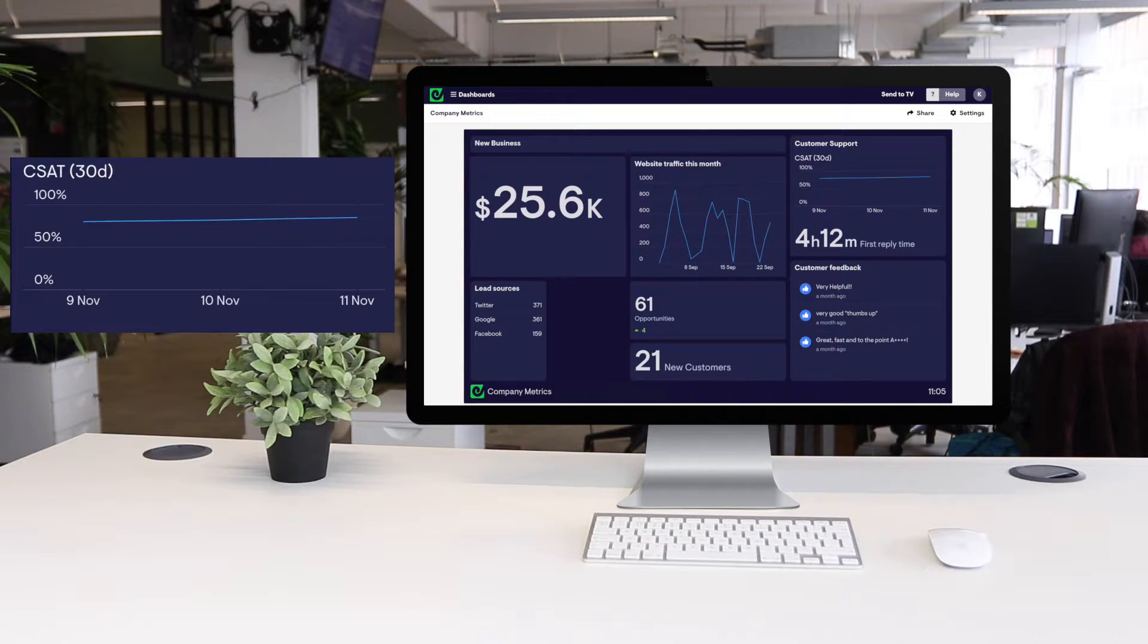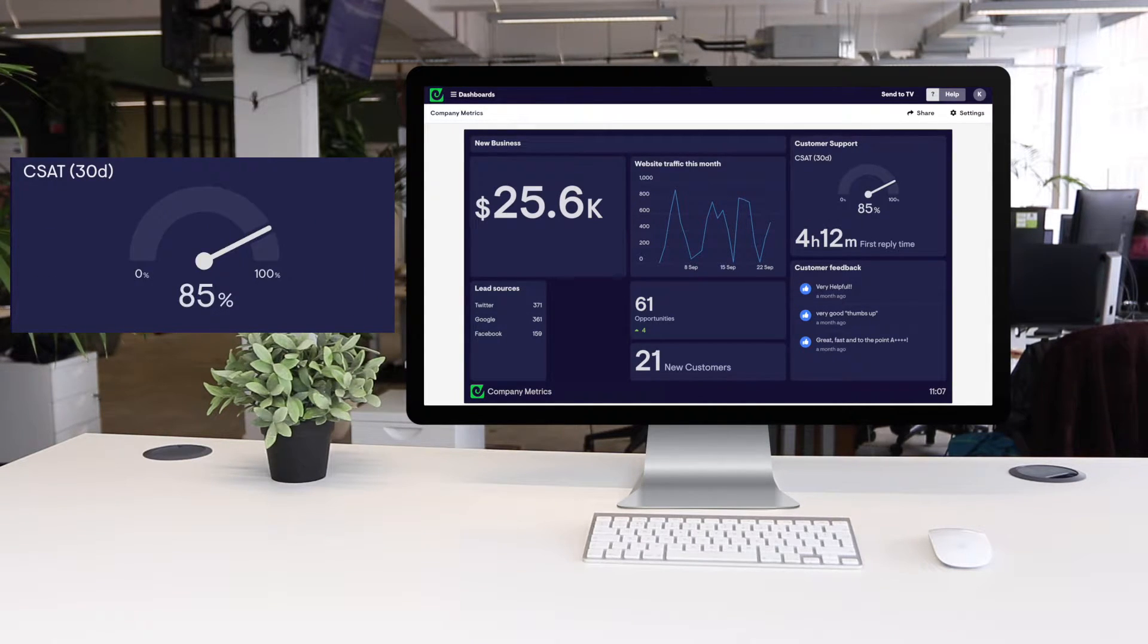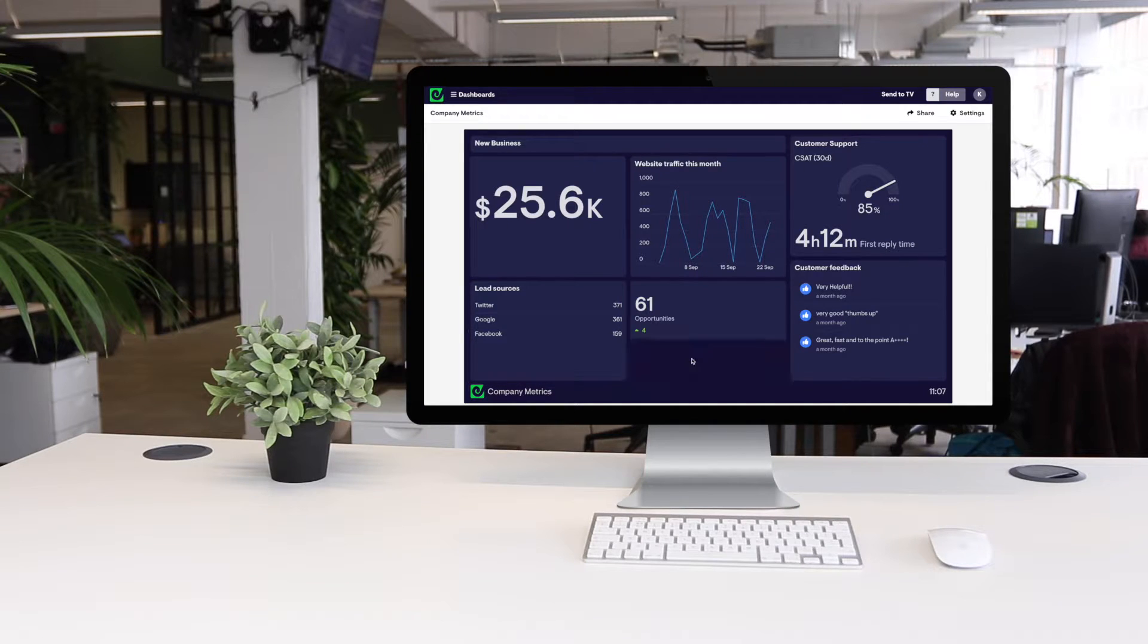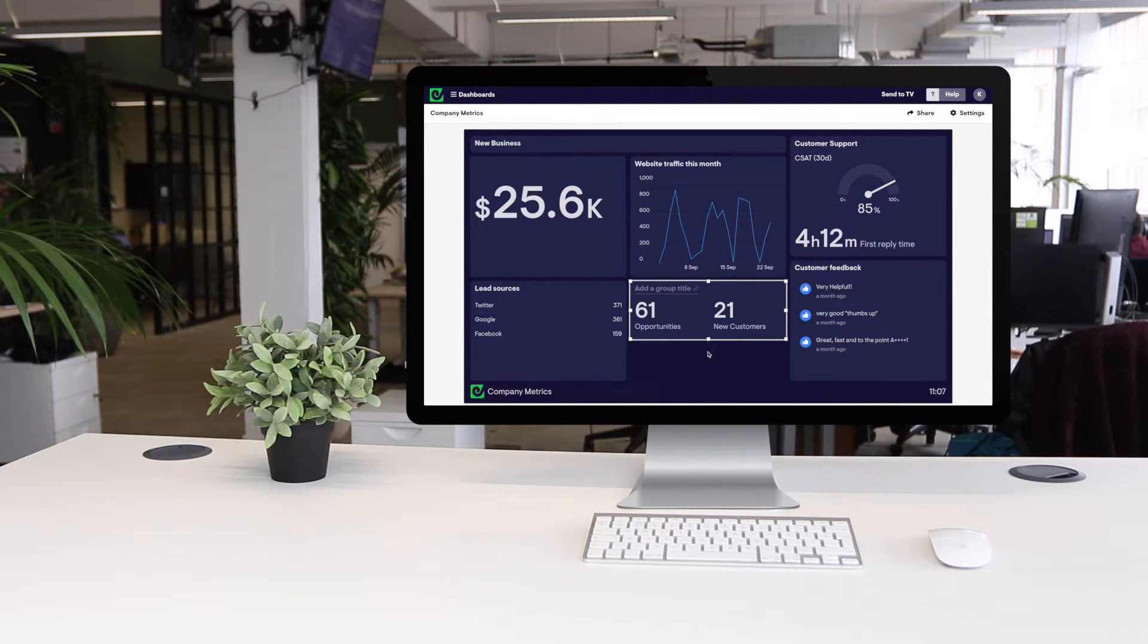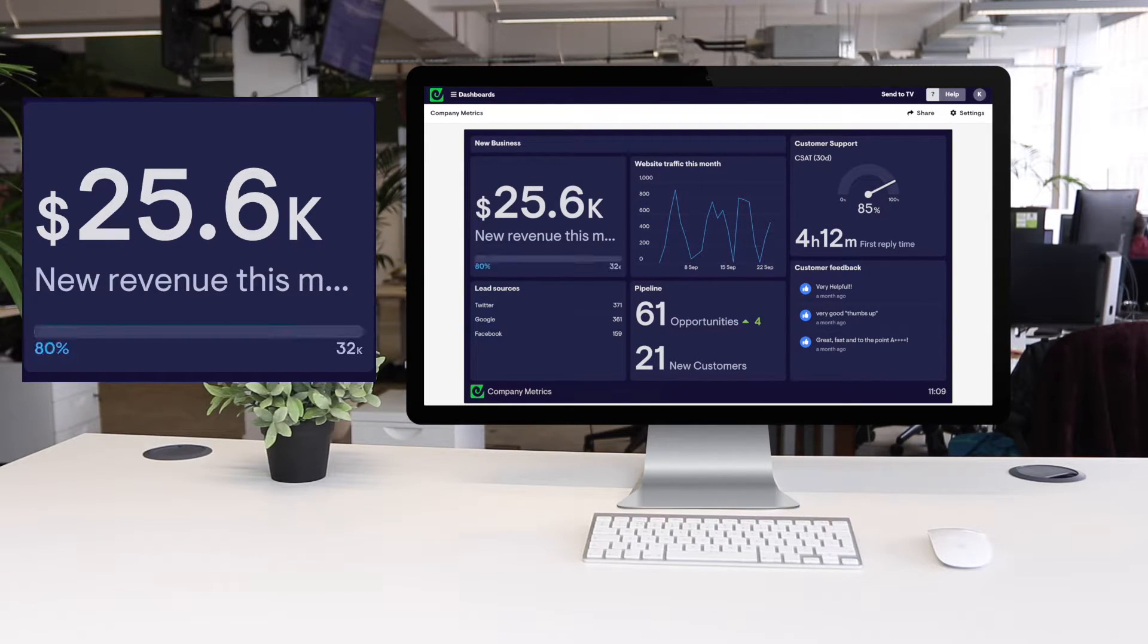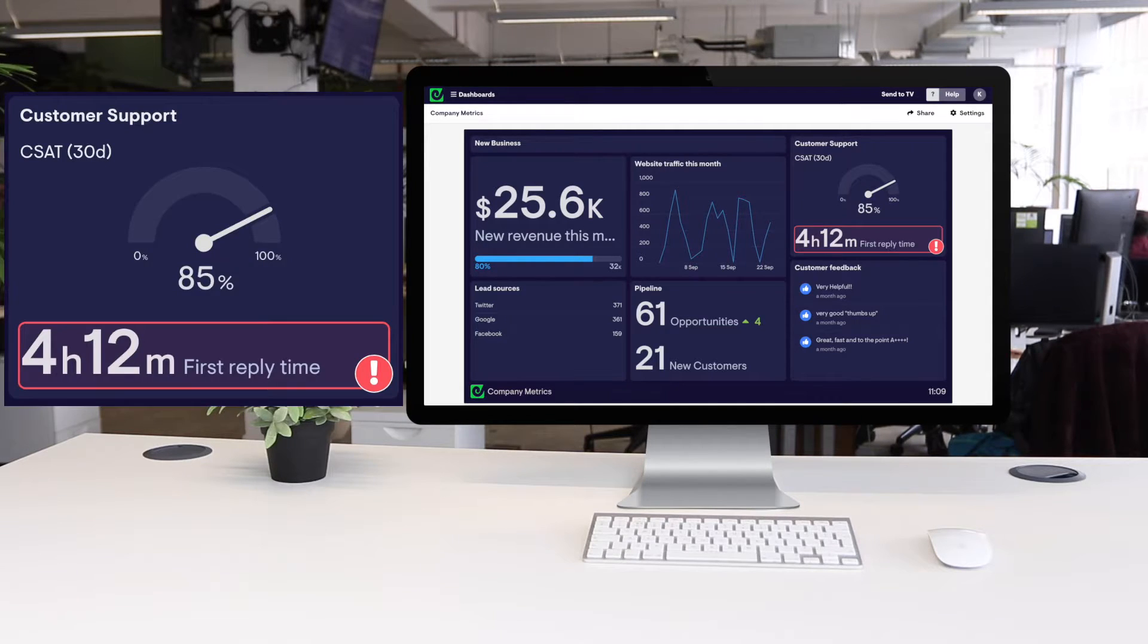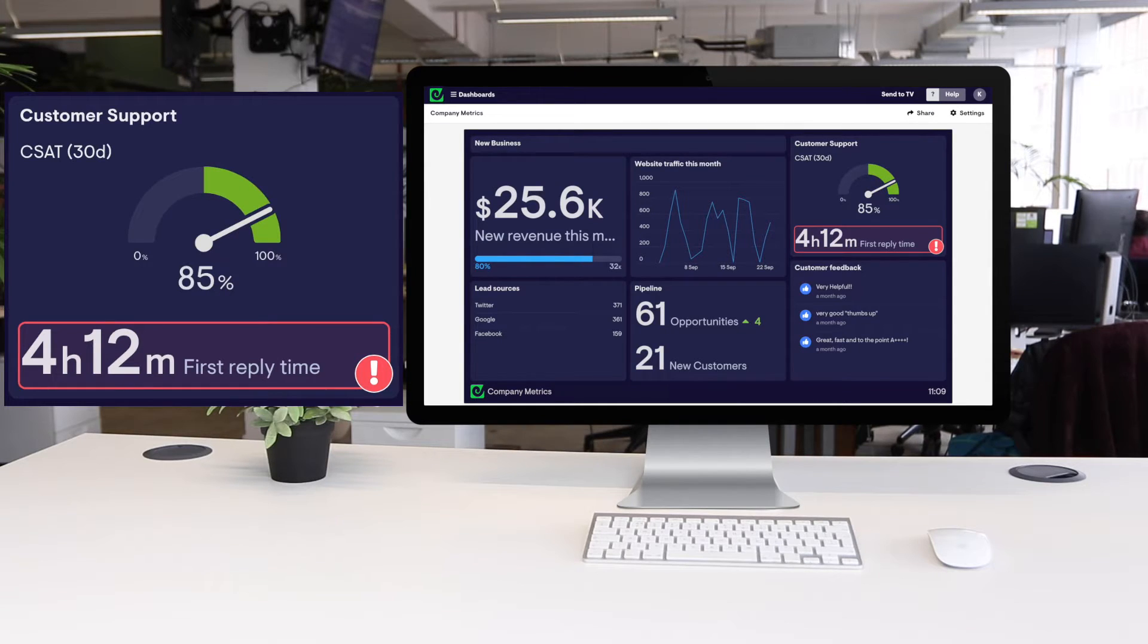Change the visualizations, resize and move things around to reflect your team's priorities and draw attention to the metrics that matter. You can also give the metrics context, show your team's progress over time and call out a specific number when it's performing poorly or exceeding expectations.